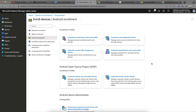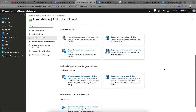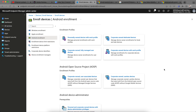The interesting thing is Google, being an open-source platform, provides seven ways to enroll or manage Android devices with Intune, which is quite confusing. Let's talk about them one by one briefly. I will go into much more detail in another video, but I'll touch at least four of them in this video.